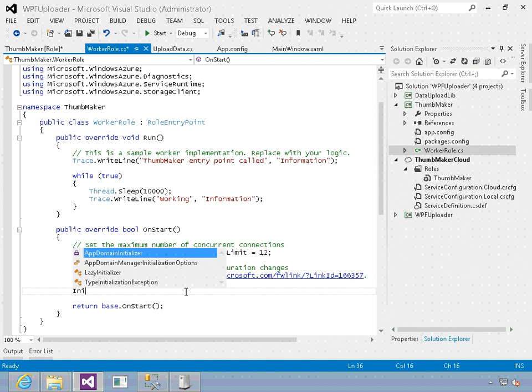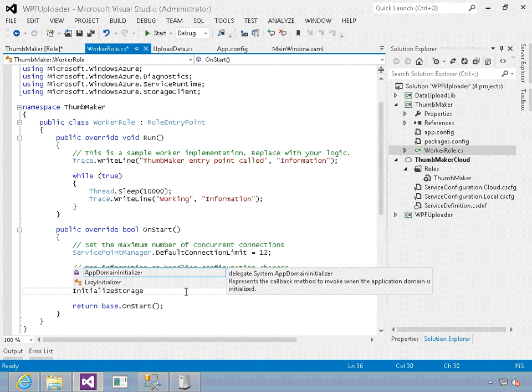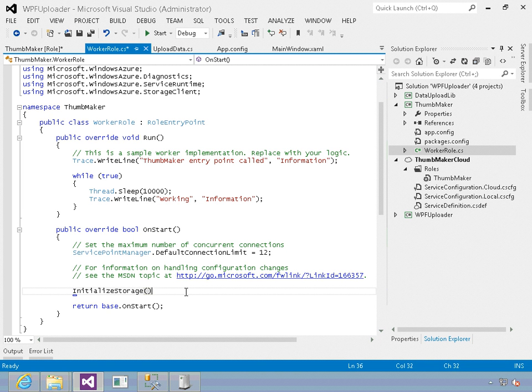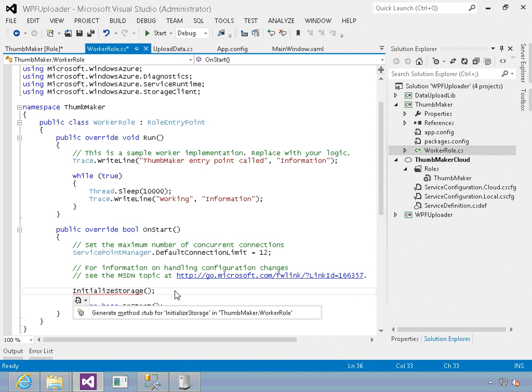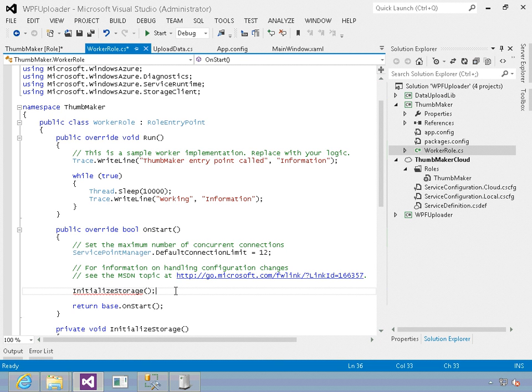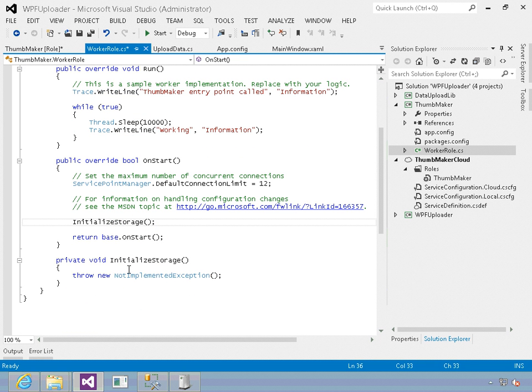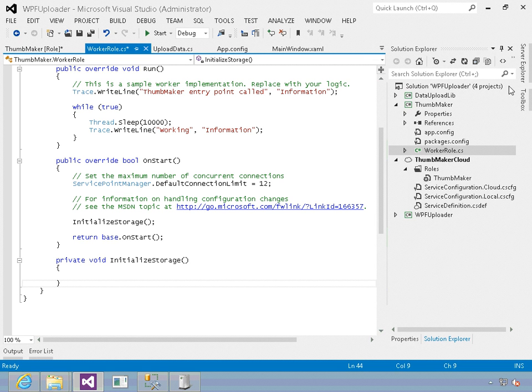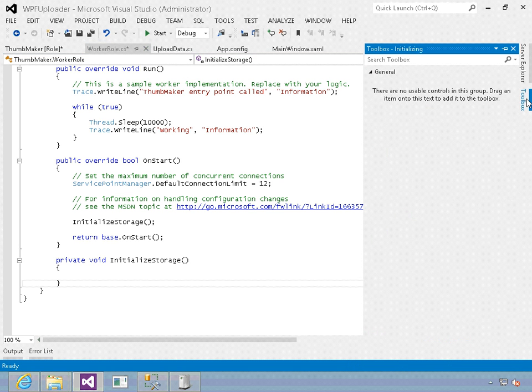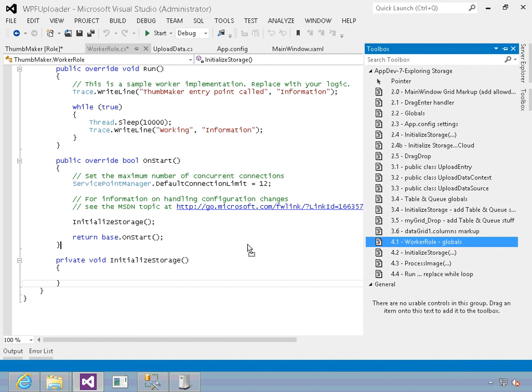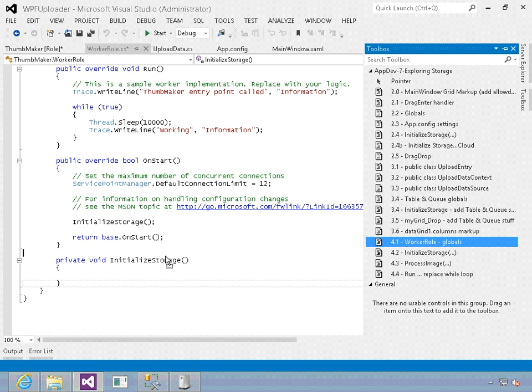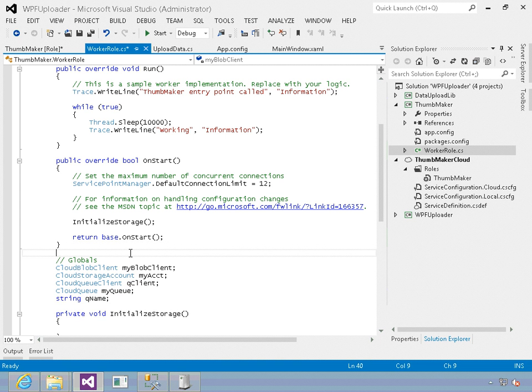We'll add a method. The same way we added initialize storage in the other project, we're going to control period and stub this out. It will generate a method stub for us. Then I'm going to add the logic that will read that storage. I've got some globals we'll use - I've got my blob client, my account, my queue client, my queue, and the queue name.